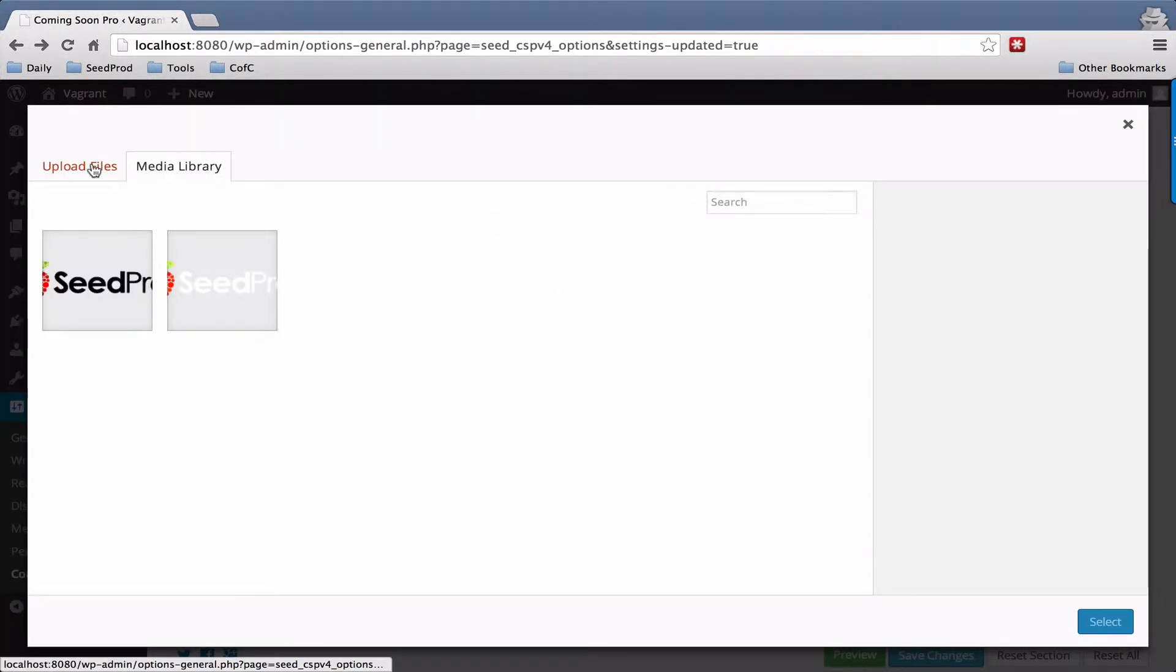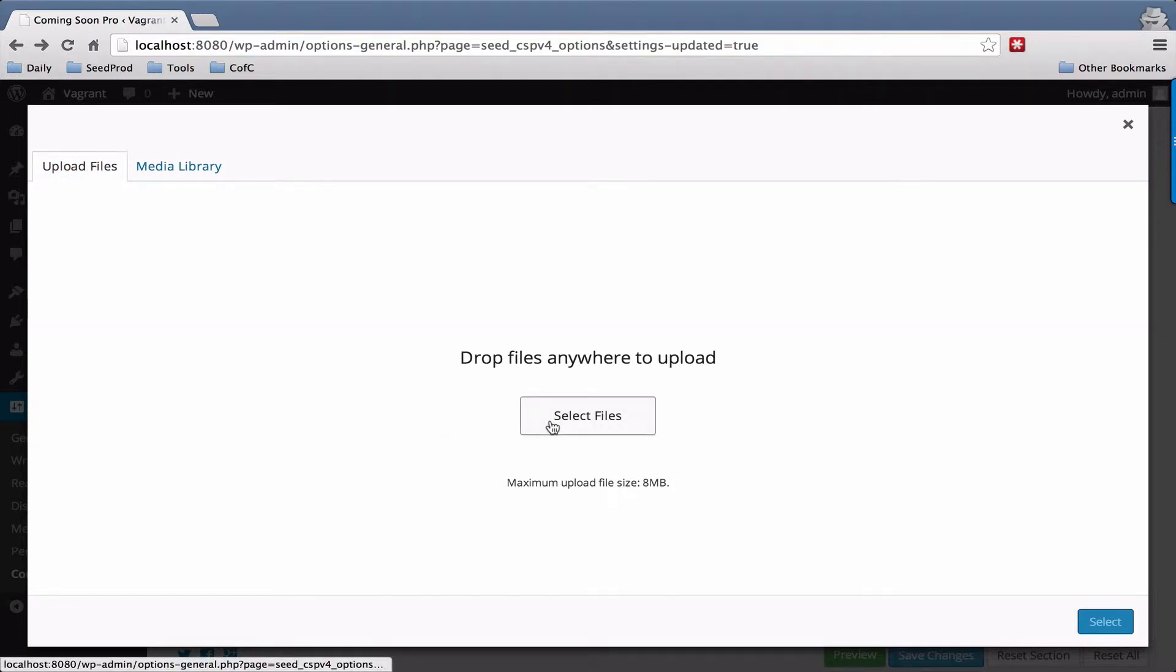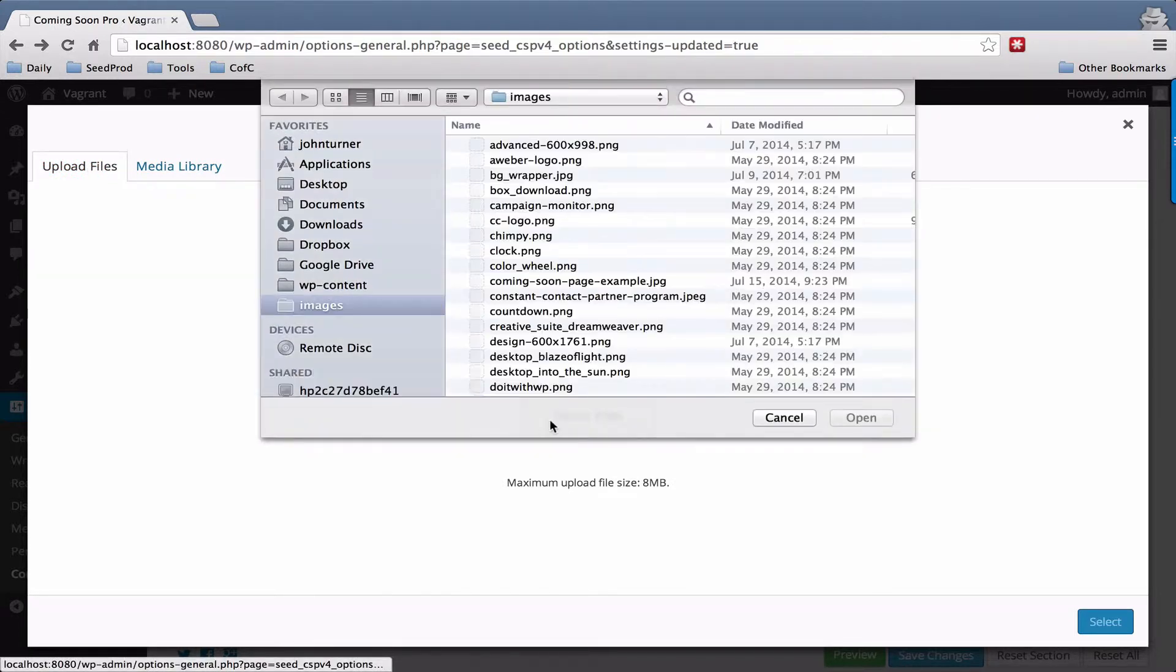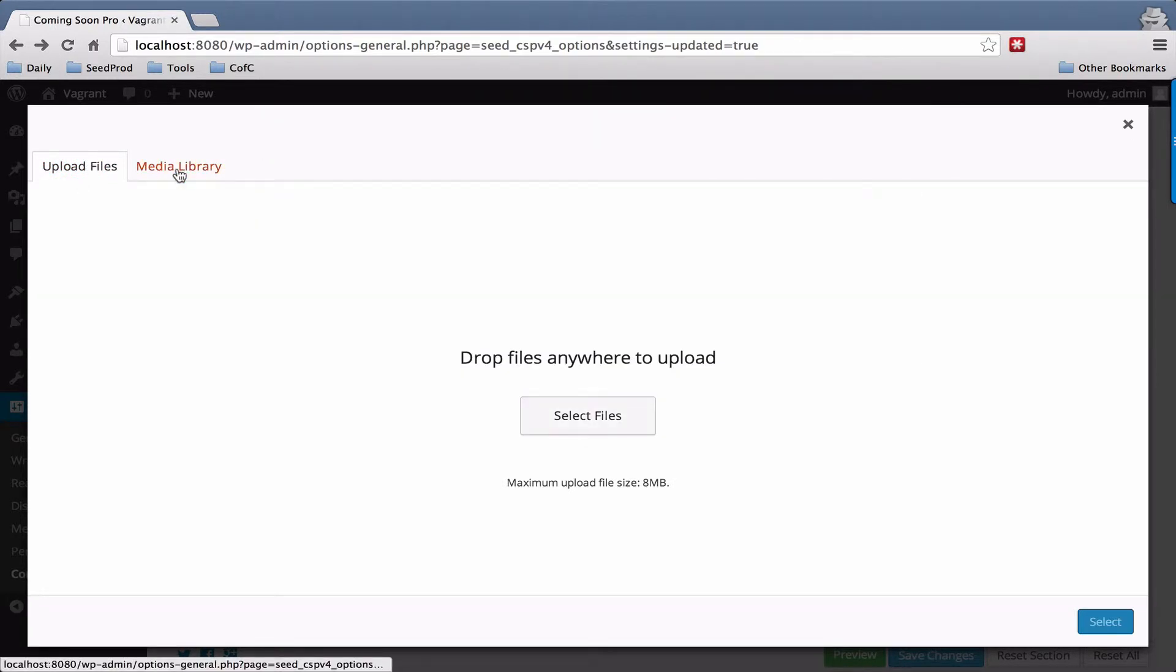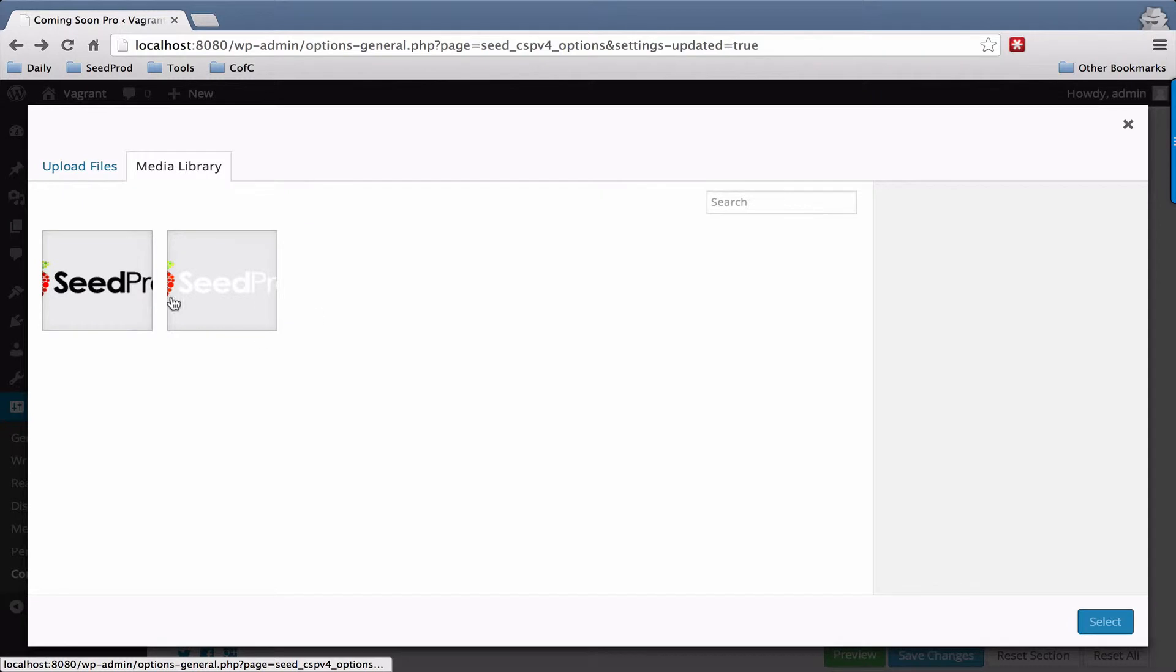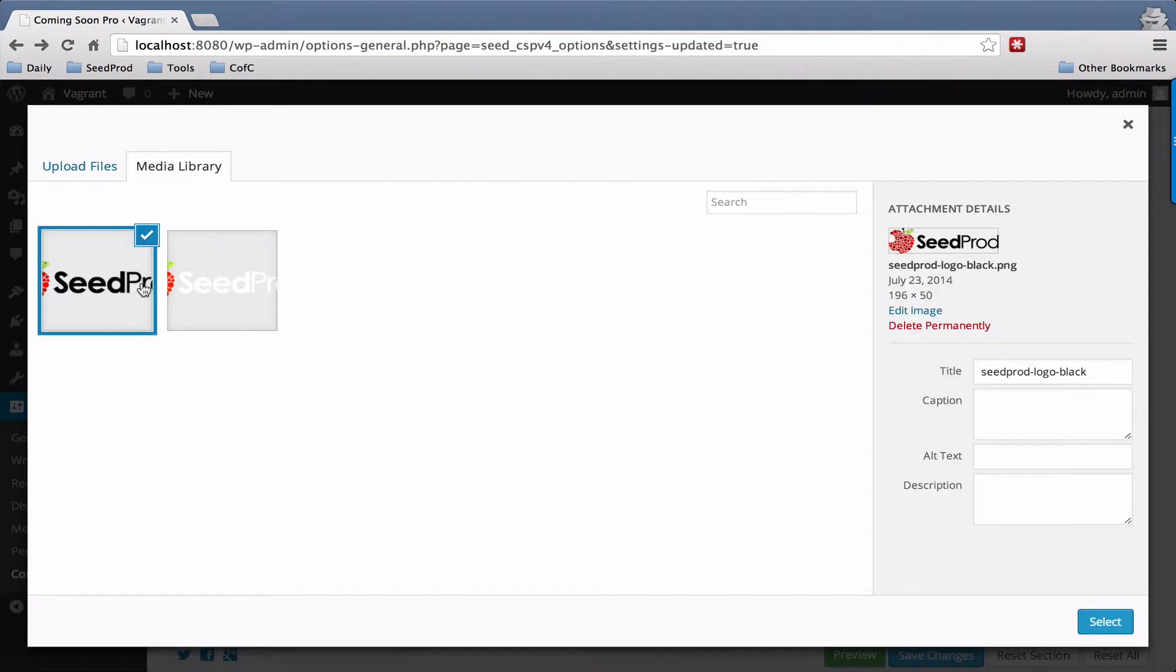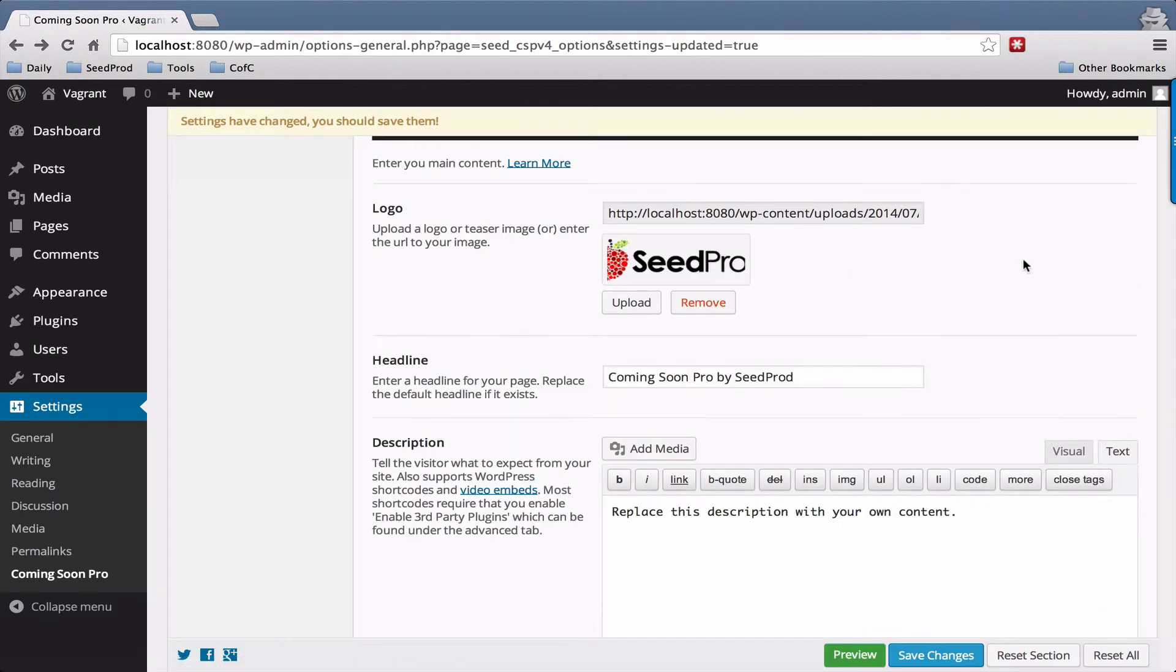You can also just select a file from your computer as well. Once it's uploaded, you select the logo and hit the select button in the bottom right. It will insert the URL here and show you a preview of the logo.